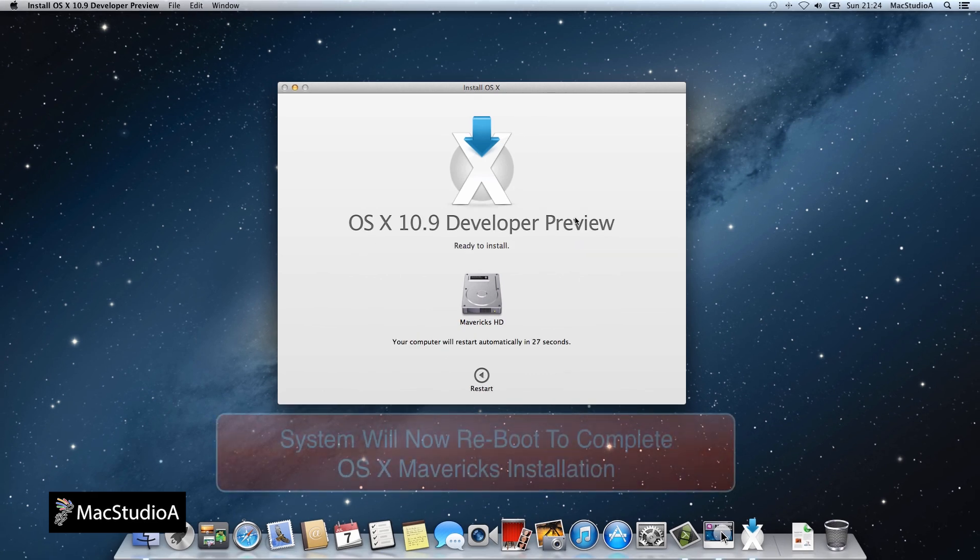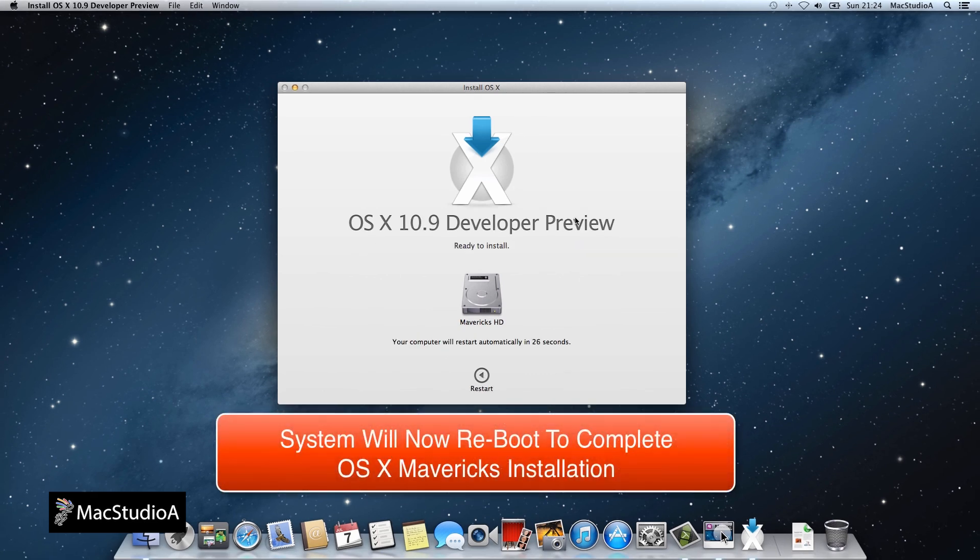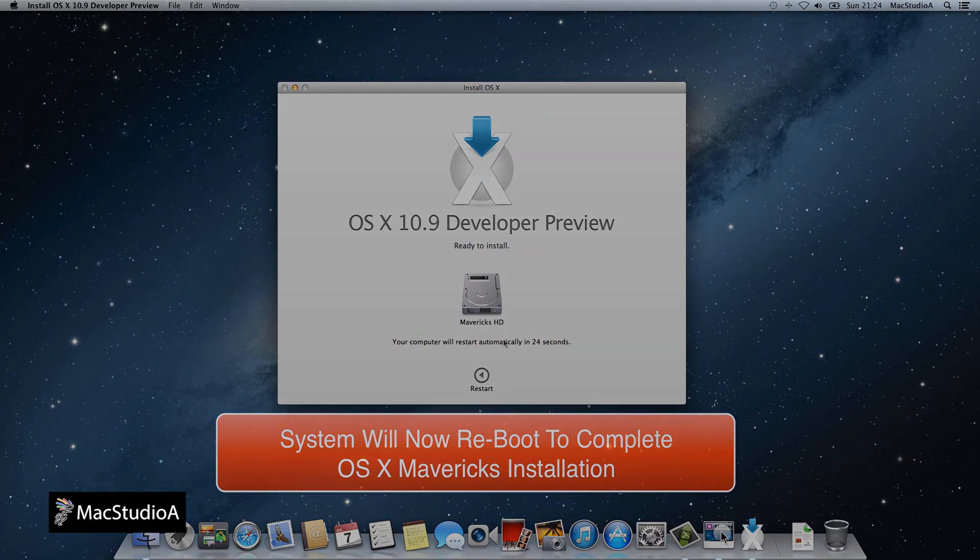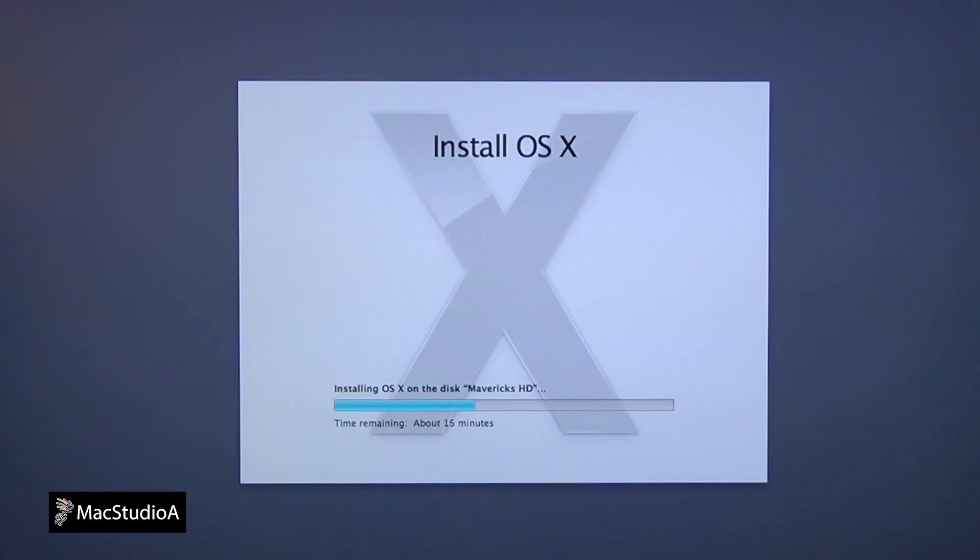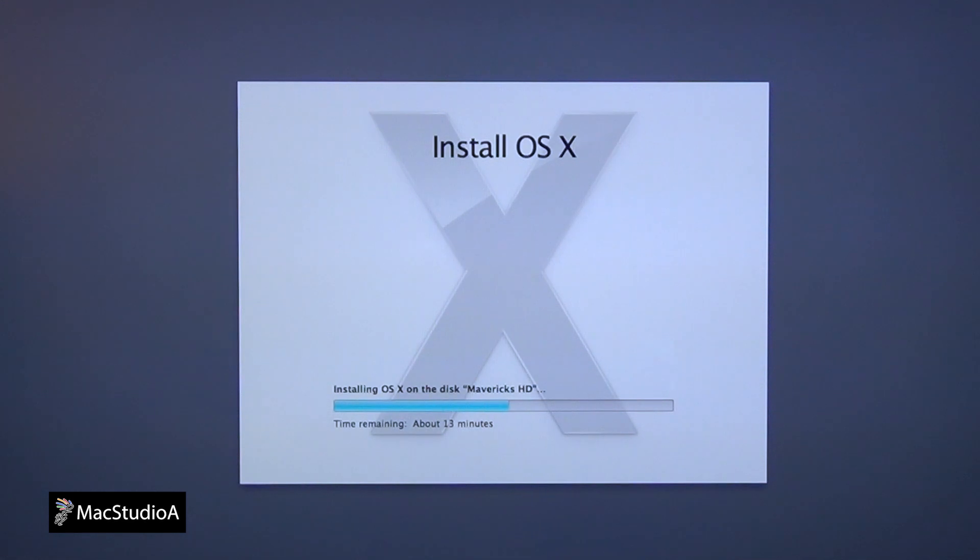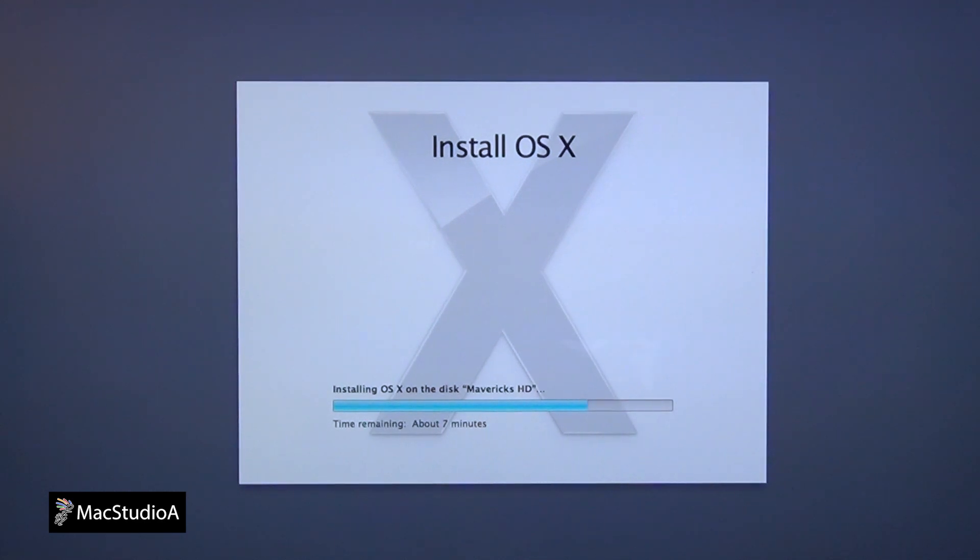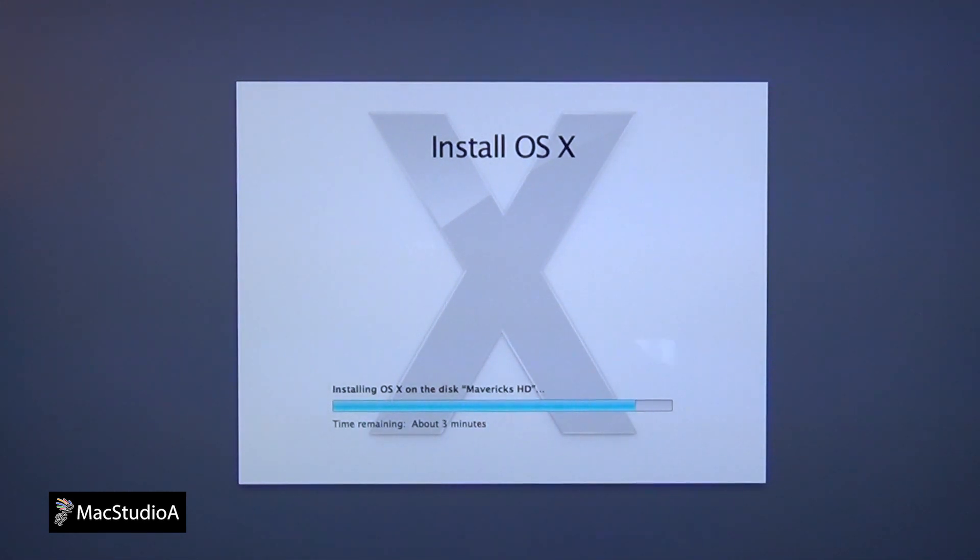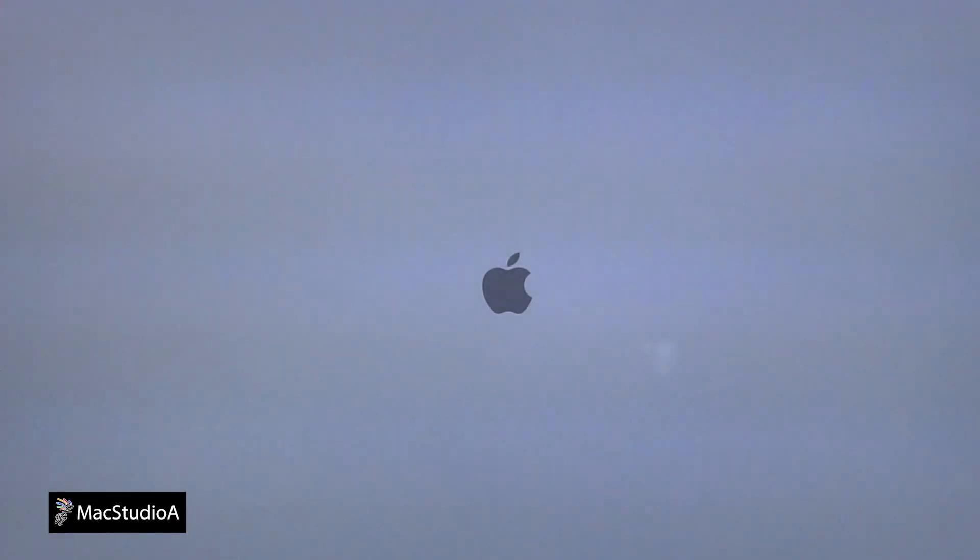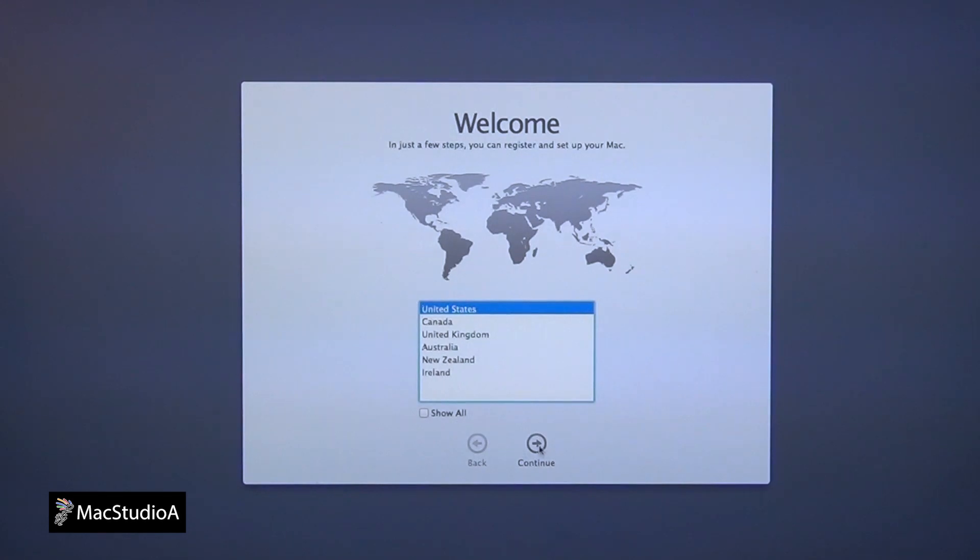This completes the first stage for installing OSX Mavericks. The Mac will now reboot to complete the second stage of the install. It took me approximately 24 minutes to complete the second stage. The final stage is entering your login details for OSX Mavericks. The entire process took approximately 30 minutes. I'll just time lapse the second and final stages to save time.